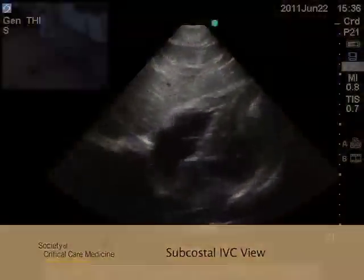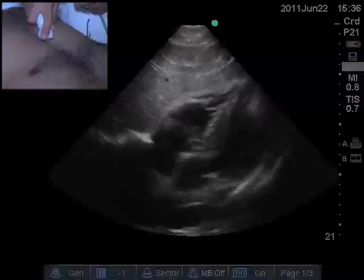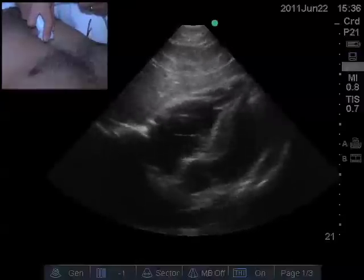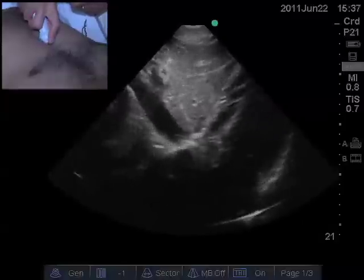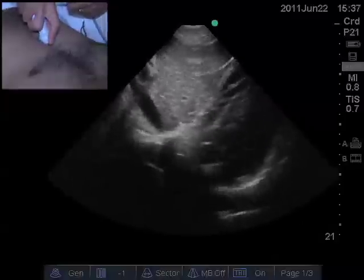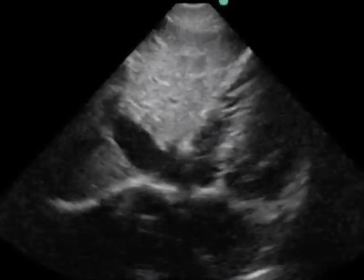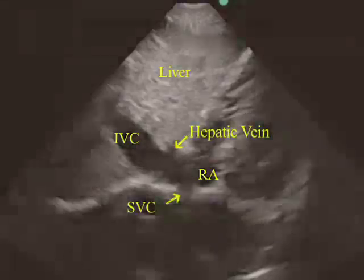From the subcostal four-chamber view, the probe is angulated slightly to the patient's right side with a slight counterclockwise rotation until the IVC is seen entering the right atrium. The structures visible at this level are the IVC, the right atrium, the SVC, the liver, and the hepatic veins.